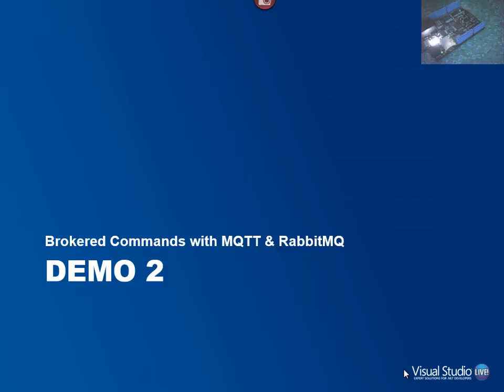In this demo I'm going to show broker commands on the Netduino Plus 2 using MQTT and RabbitMQ.